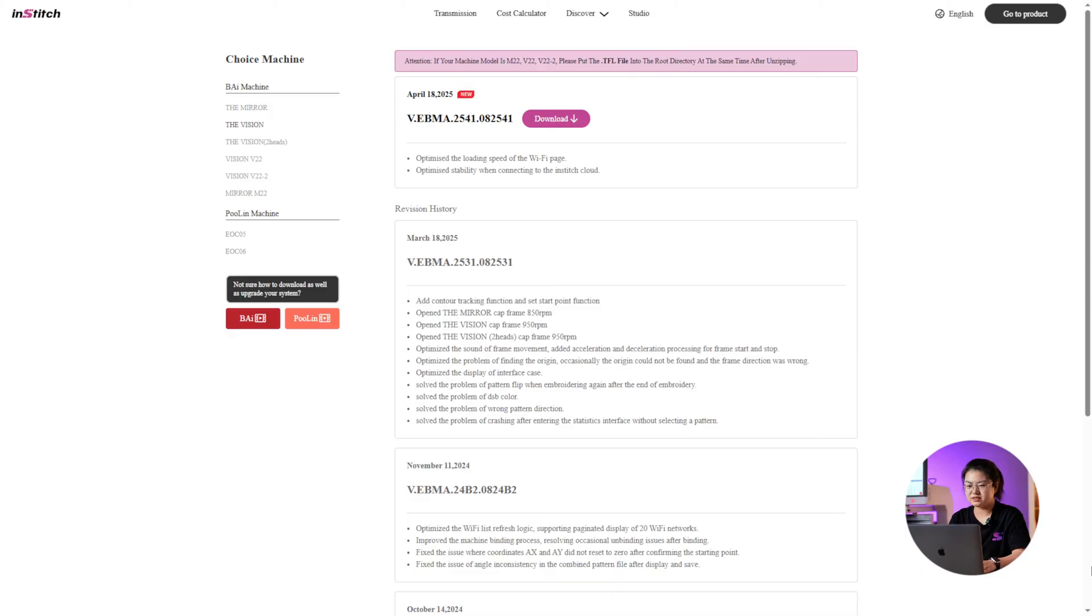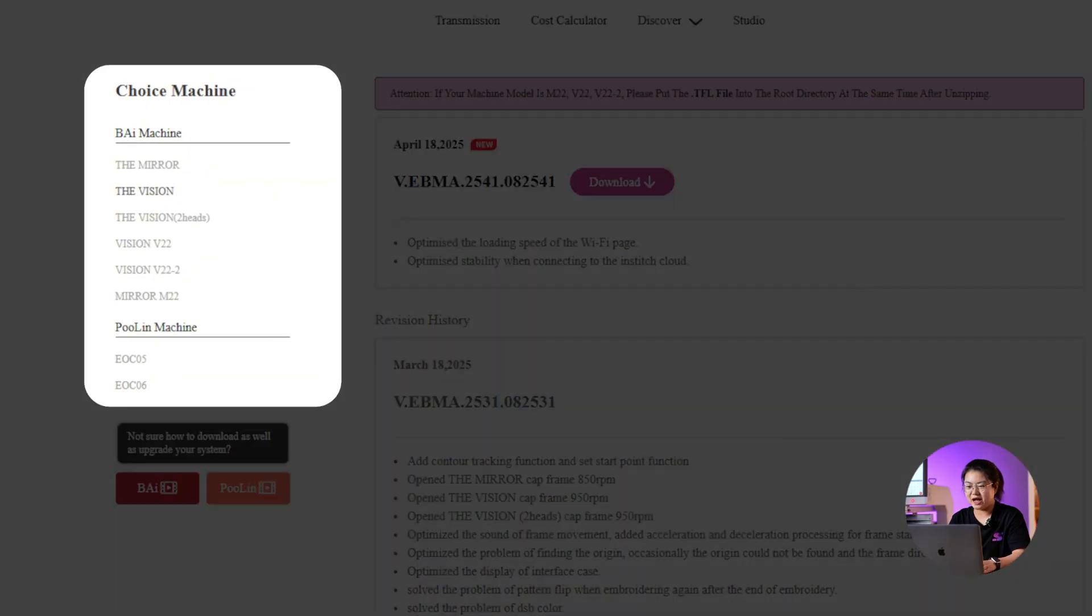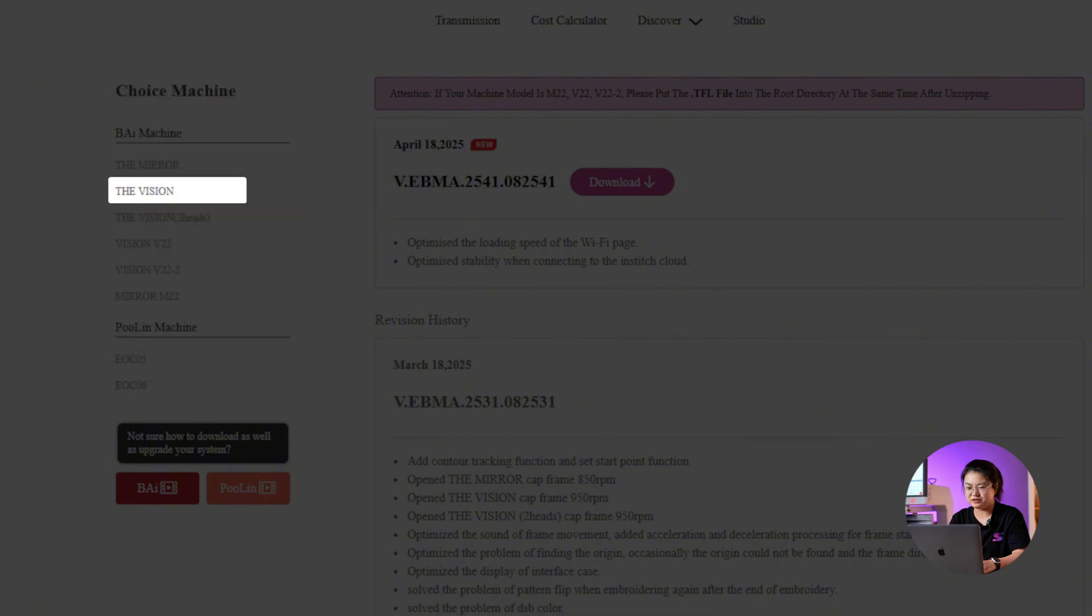Once you are on the new page, you can select the type and model of the Inboarder machine you want to upgrade from the list on the left. For example, I am choosing BAi The Vision.